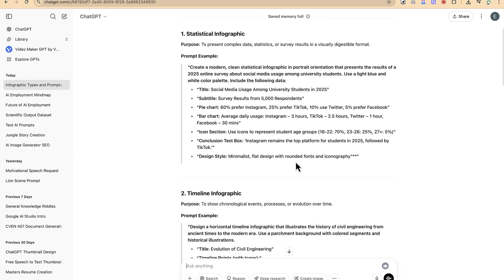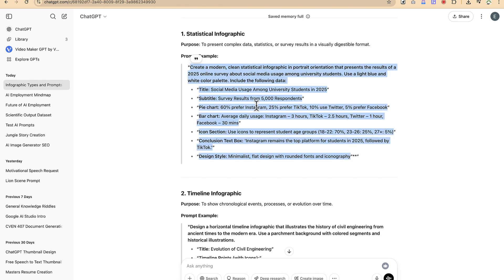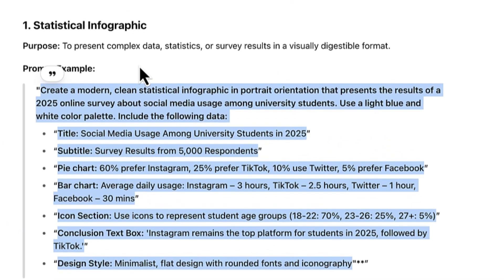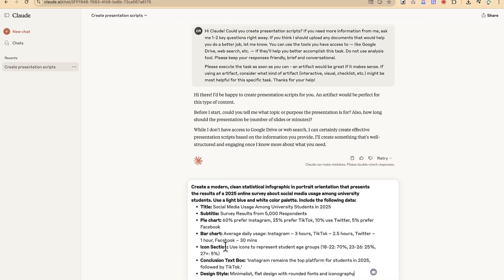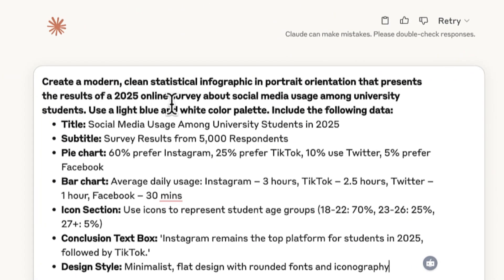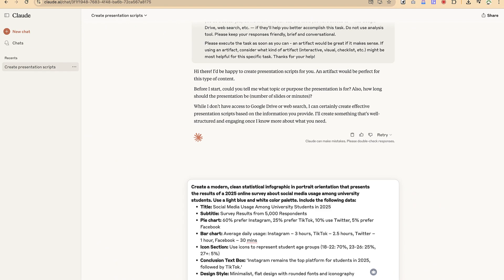The first option ChatGPT gave us is a statistical infographic — to present complex data, statistics, or survey results in a visually digestible format. We can just copy this prompt and go back to Claude 3.7 and paste it. The prompt reads: 'Create a modern, clean statistical infographic in portrait orientation that presents the results of a 2025 online survey about social media usage among university students.' It includes title, subtitle, pie chart detail, bar chart detail, icon sections, and a conclusion text box.